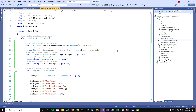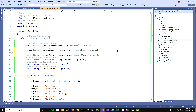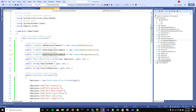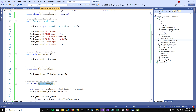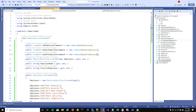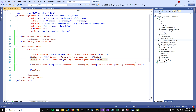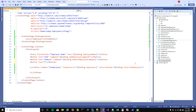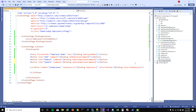Now that we have our UpdateEmployee function, let's create an 'UpdateEmployeeCommand' and assign the UpdateEmployee function to it. I'll add an Update button in the UI and bind its command to 'UpdateEmployeeCommand'.